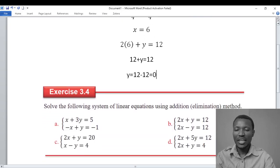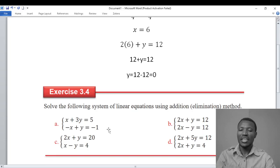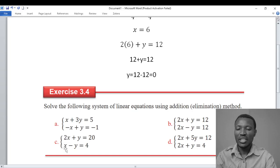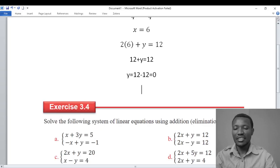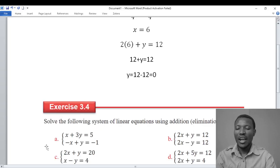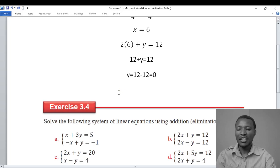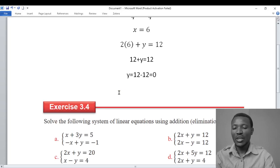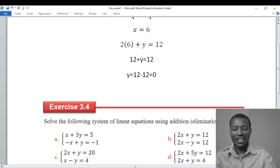Now for the second system: 2x plus y is equal to 20, and x minus y is equal to 4. Adding the equations, 2x plus x is 3x, and y minus y is 0. So 3x is equal to 24.